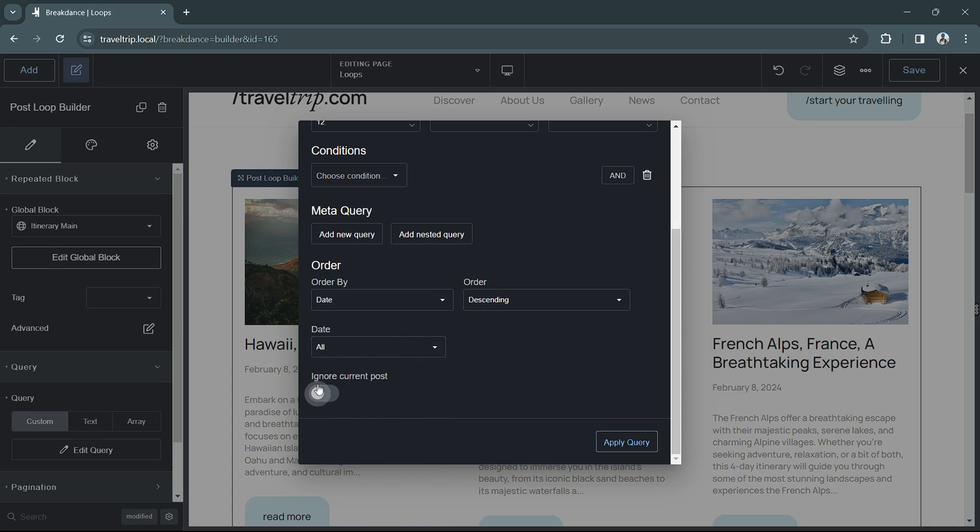And the last option is to ignore the current posts. This is useful if you have a related posts area and you want to ignore the current post within the loop.